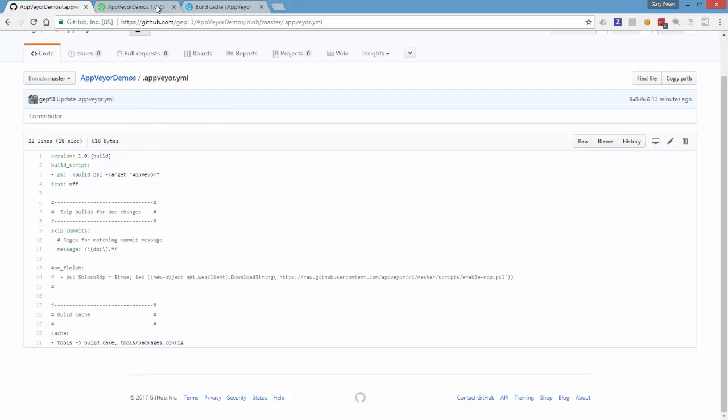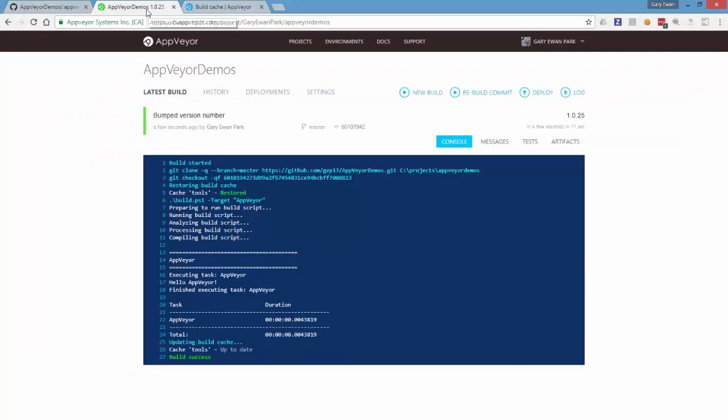The one thing that I would say is missing is that if you wanted to invalidate that cache without making a modification to any files then that option isn't currently here. The AppVeyor team know about this feature request and it hopefully will be coming down the pipeline at some point.